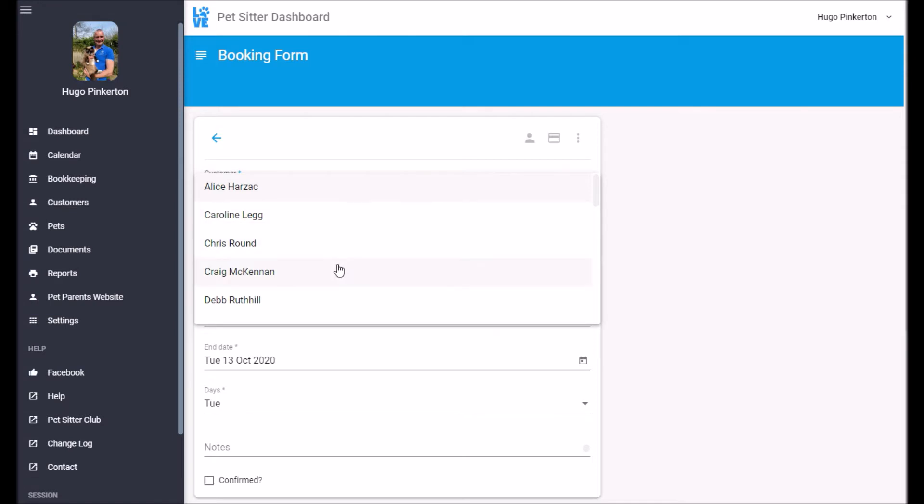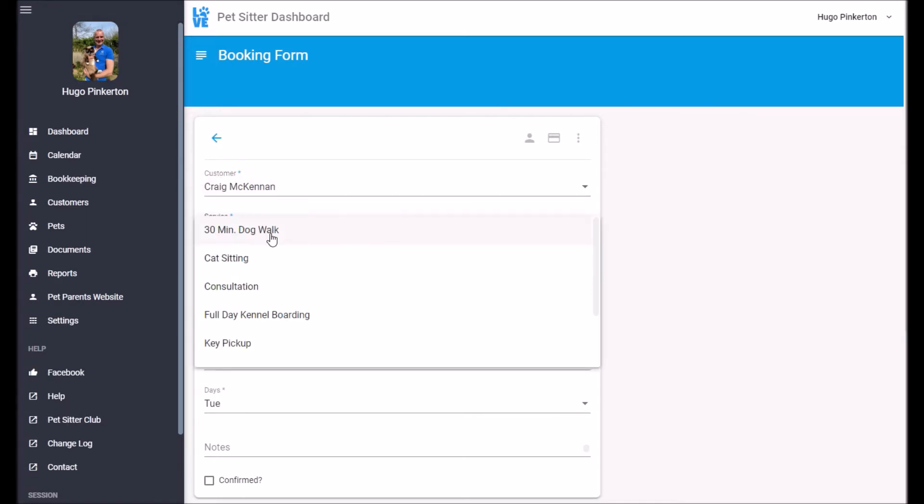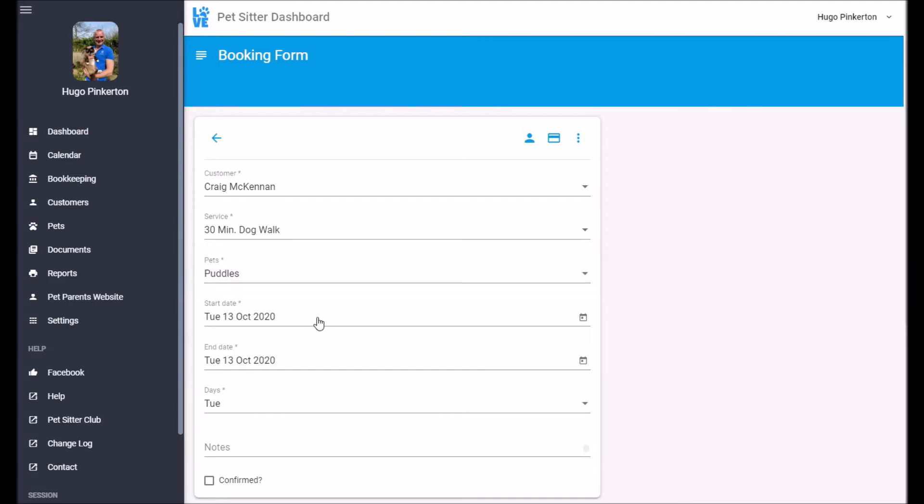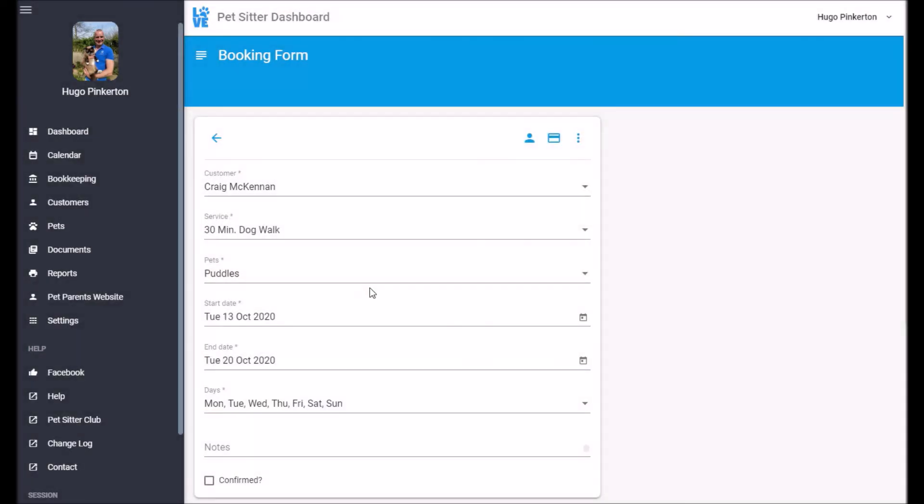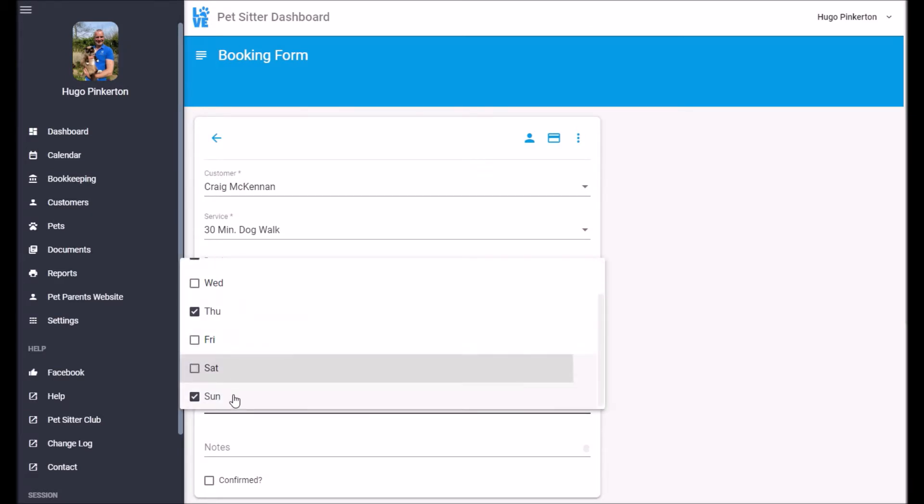First select a customer, then select a service, then select the pets, the start date and the end date. Now Puddles only needs walking on Tuesdays and Thursdays so I can untick the other days.